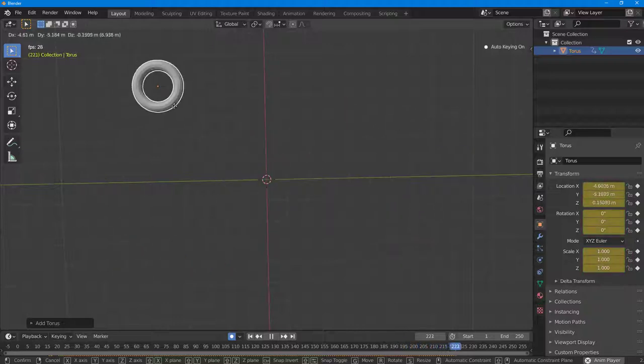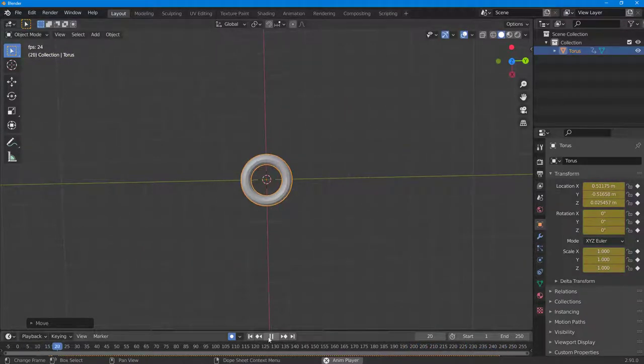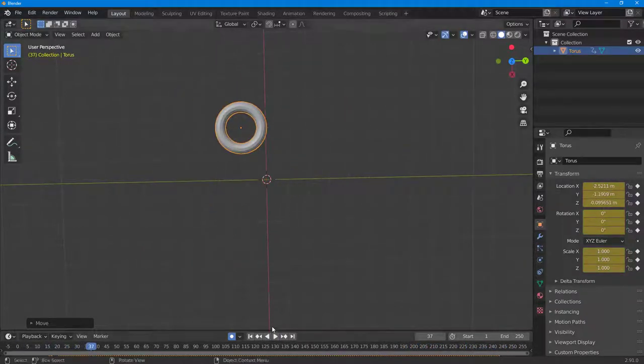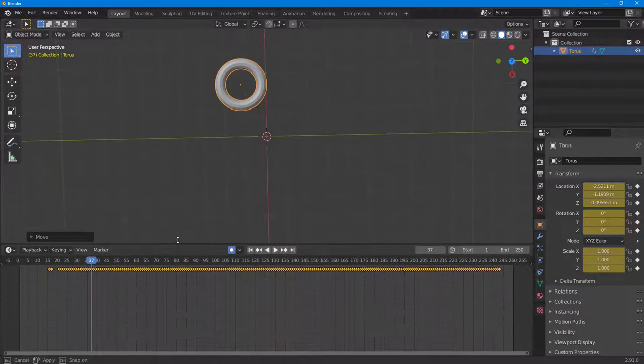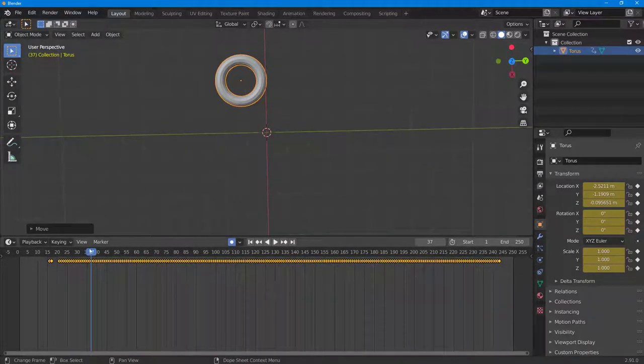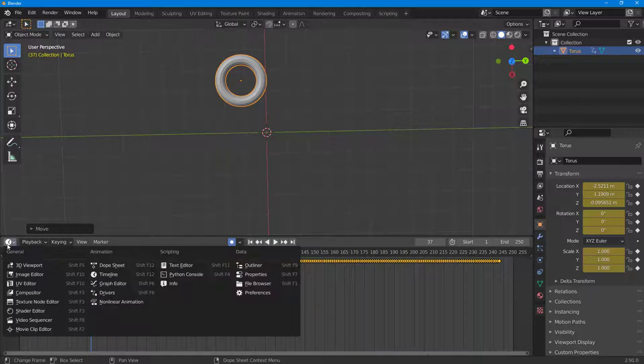I got this animation of a figure eight. Right now what you're having is a lot of keyframes right here. I'm going to go over here to the mode and select the graph editor.